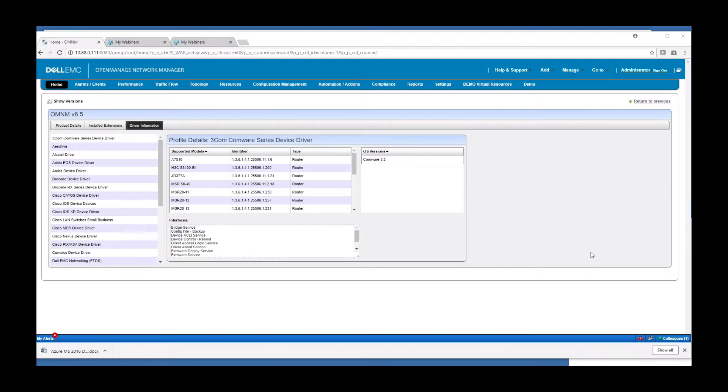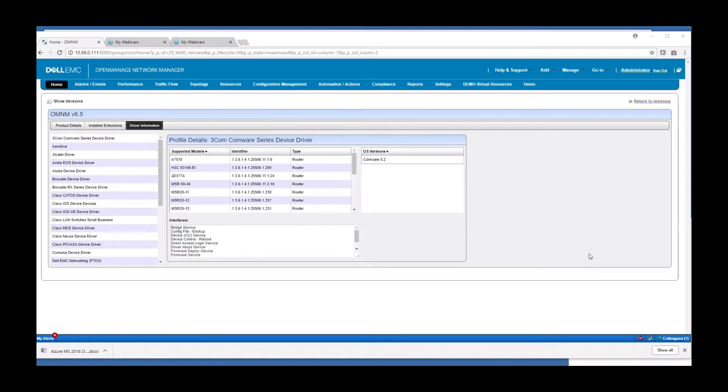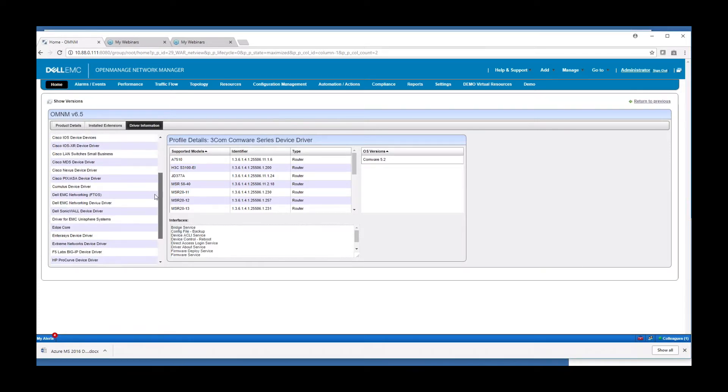So speaking of features, let's take a brief look. First of all, it's a multi-vendor application. It can manage switches, routers, firewalls, wireless controllers, APs, Windows, Linux servers, storage devices, virtual devices, VMware, and basically anything with an IP. You see a short list here of some of the vendors that are currently supported.